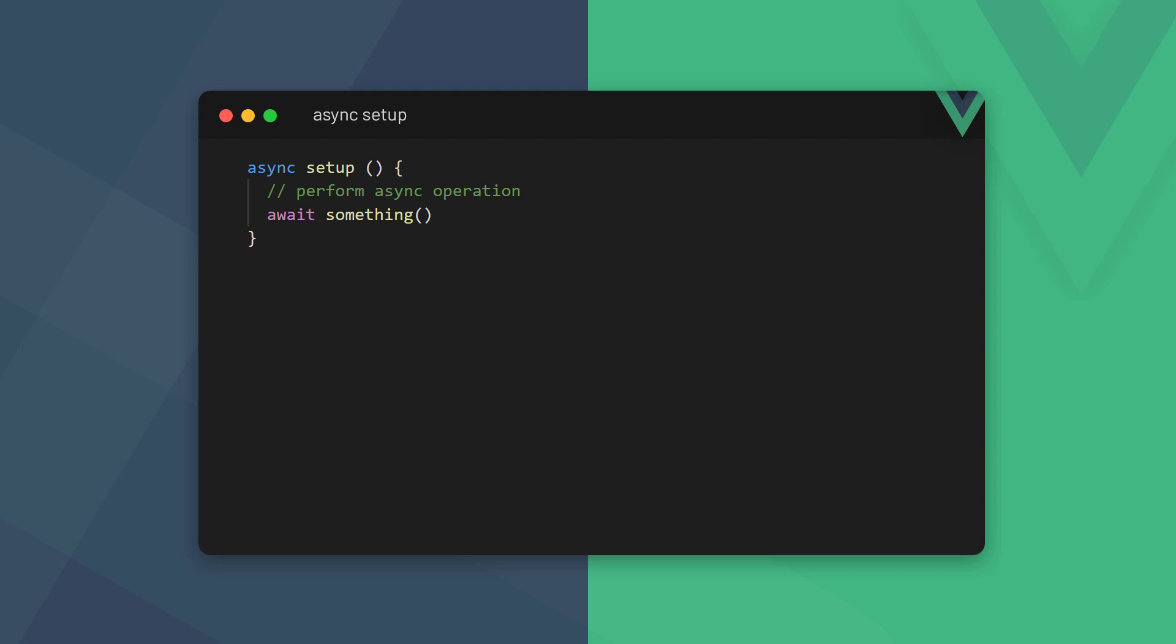Welcome back to the Vue series. In this video, we'll take a look at async operations, lazy loading, and suspense.